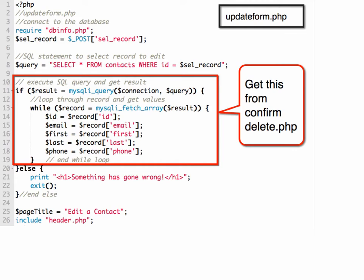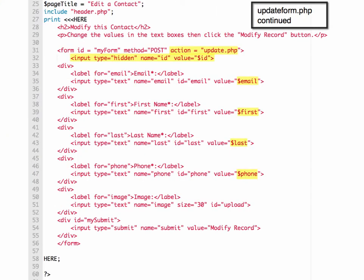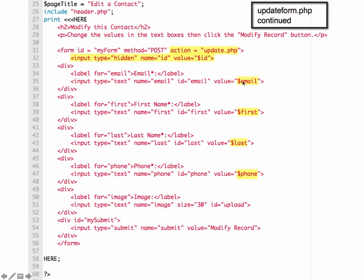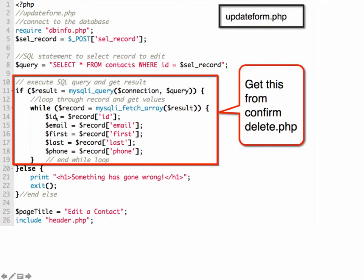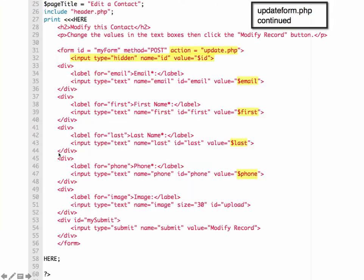There's more to this script, so I have it broken out onto another slide. This is the update form part, and the form looks just like our add form because it's the same form fields and information. The only difference is now we're getting the value from our database table and putting them into the values. You can see here value equals email, first, last, phone. From here, we get the variables from our database query and then we're putting them into our update form.